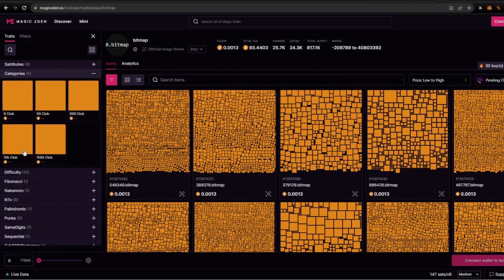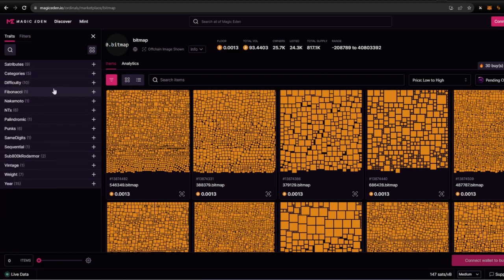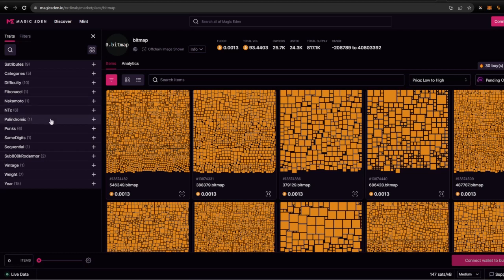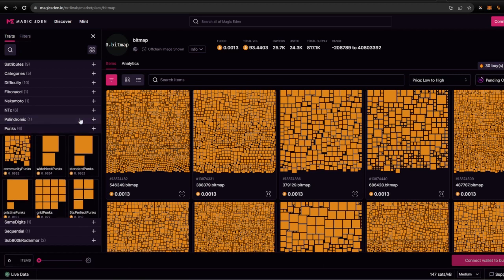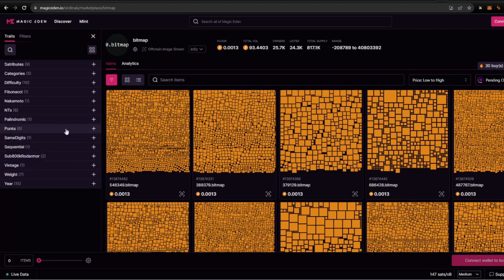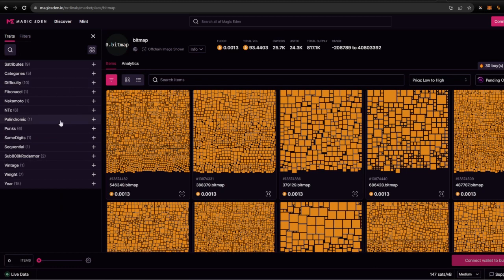Categories pretty much like you would look at a 10,000 PFP collection, only here it goes up to about 100k. In the categories, difficulty, Fibonacci, Nakamoto, transactions, palindromic, punks. So punks is another one that you can kind of go through. Those are a little bit more expensive as well. And when it comes to the year, the weight, and all these breakdowns, that's once you start learning how to use these settings.